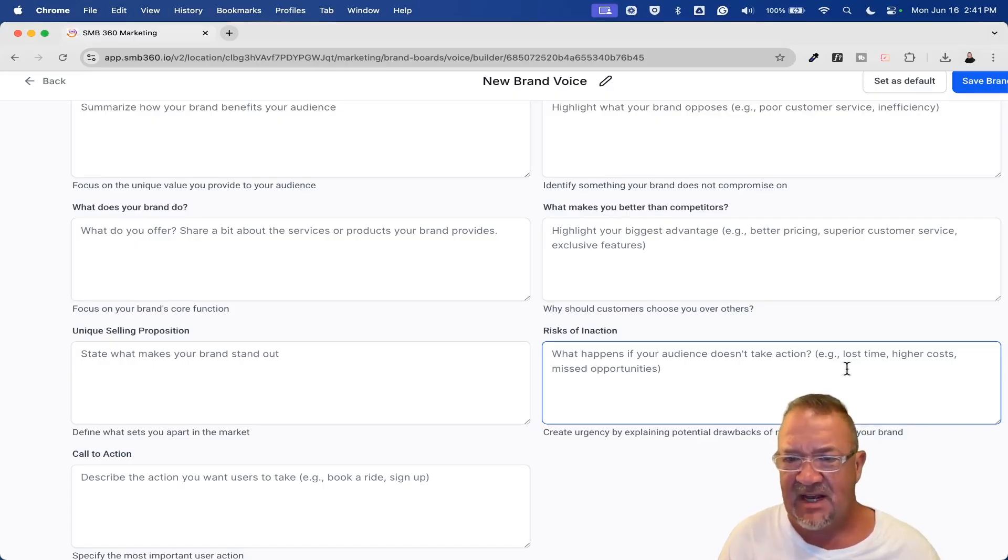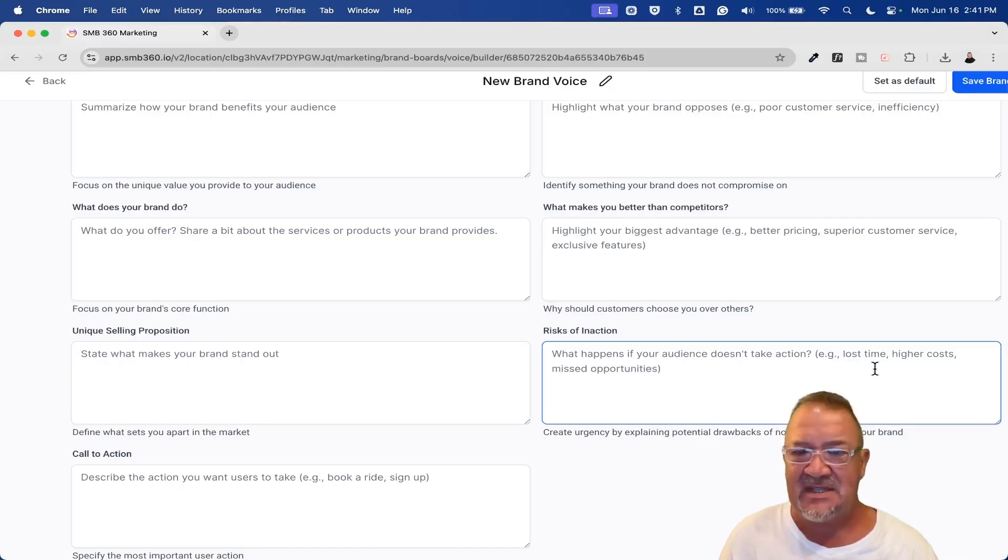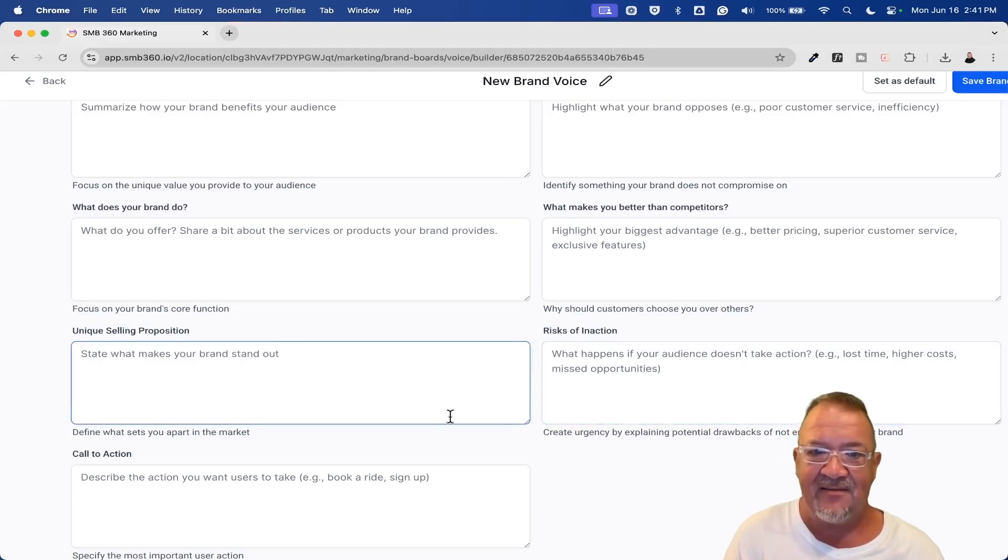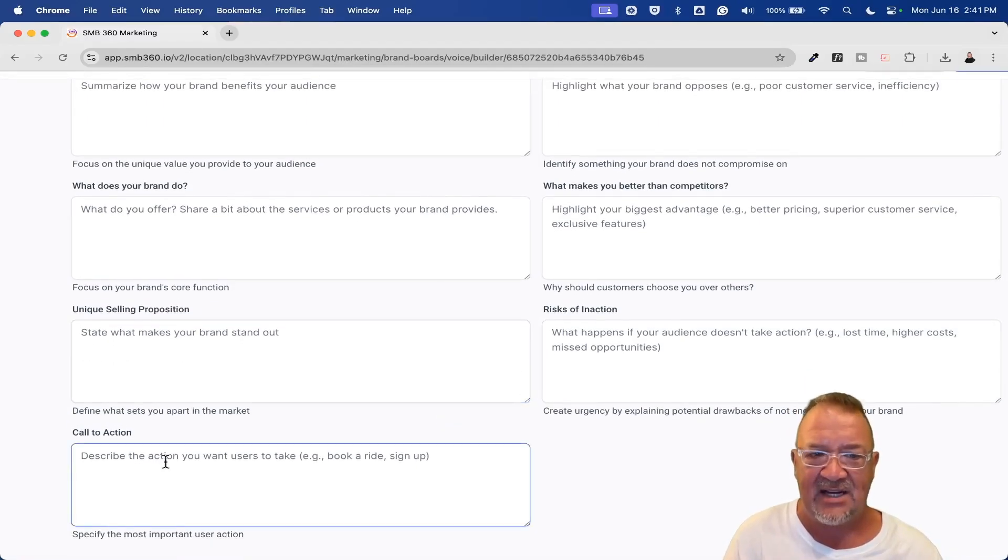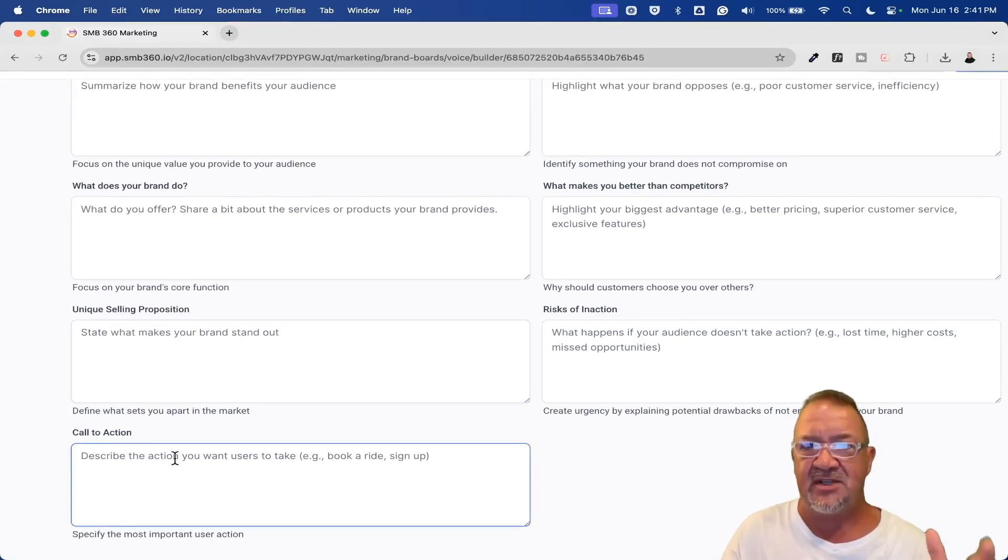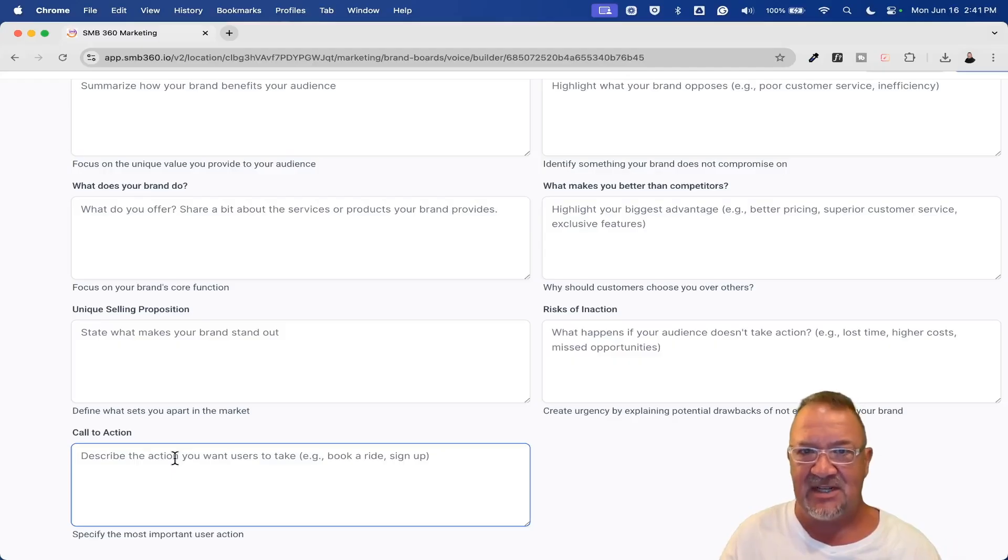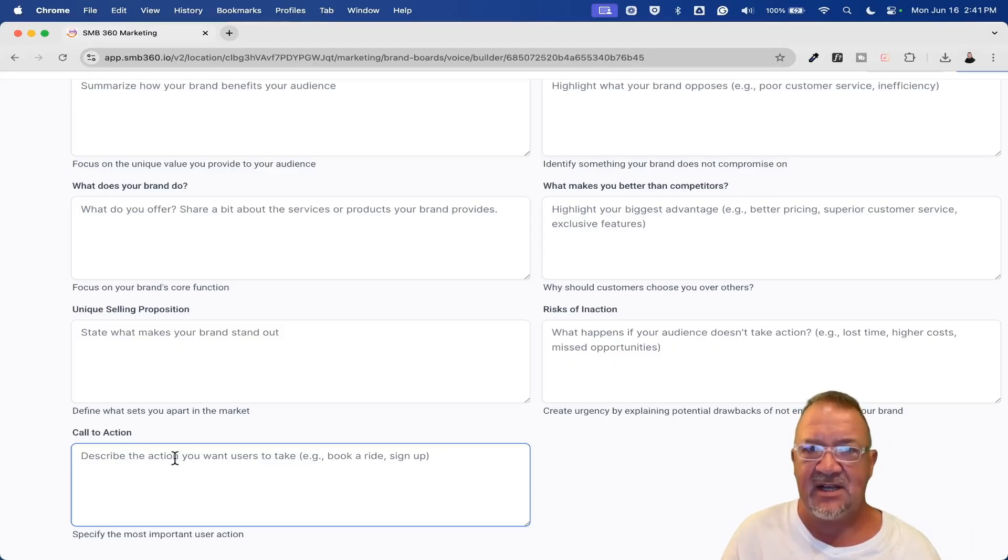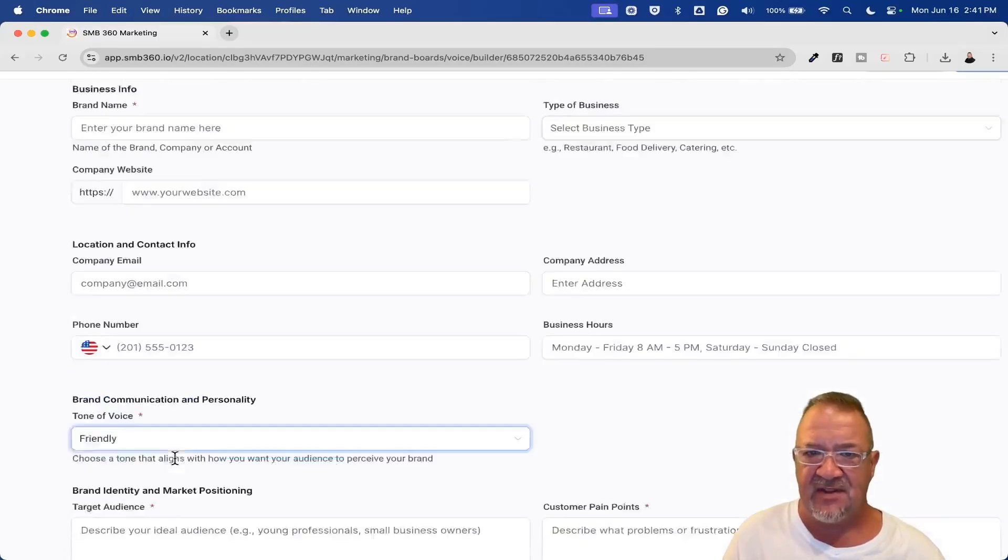Unique selling proposition—state what makes your brand stand out. Risk of inaction. What happens if you don't accept my offer? What happens if you continue to let your business go without accepting my offer? It comes up with things like lost time, higher costs, missed opportunities, missed customers, less revenue, things like that. And then finally, what is a call to action? What is it that you hope to do in the end of the conversation for this? Go book an appointment. Click here to fill out a contact form. What is it that you're looking for? And actually give direction for that.